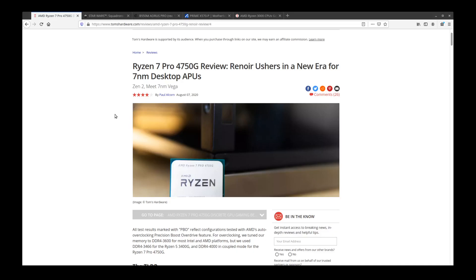Because 1440p is going to use more resources than 1080p.